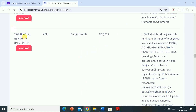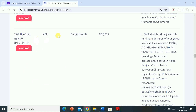Jawaharlal Nehru University Delhi is the second most reputed university of India in ranking. The degree offered is MPH, program is public health, and the test paper code is UQP19. The eligibility criteria is as follows: first, a bachelor level degree with a minimum duration of four years in clinical sciences.